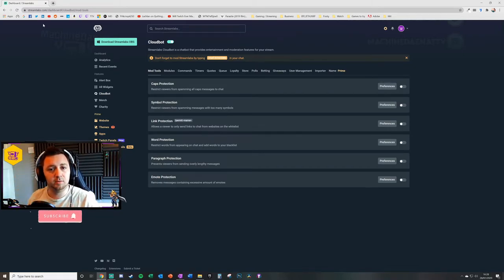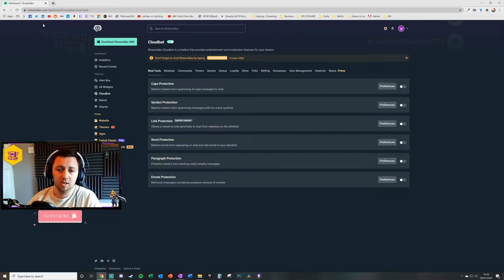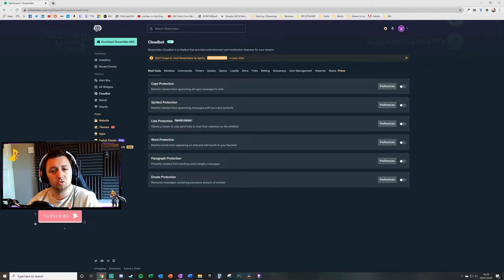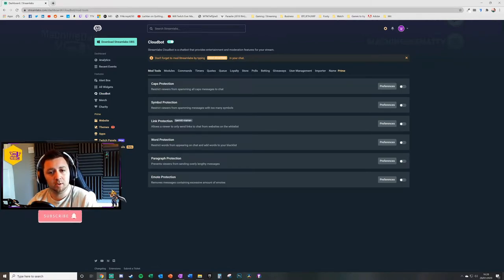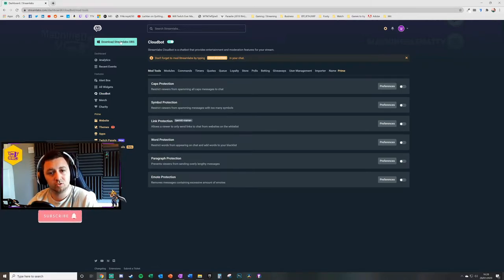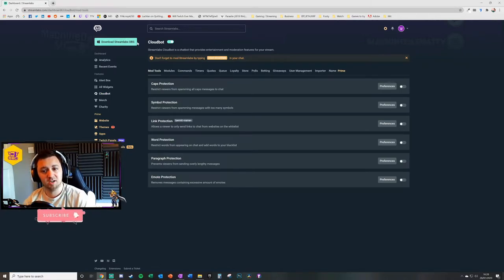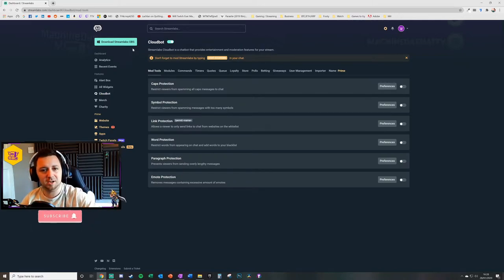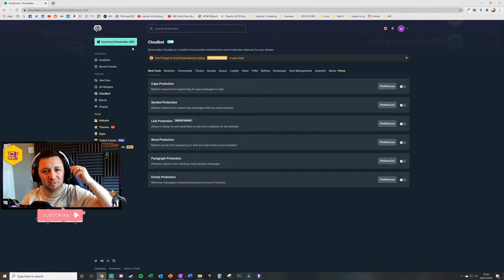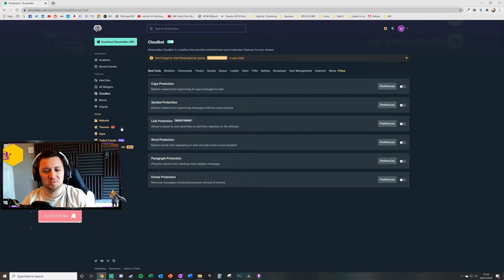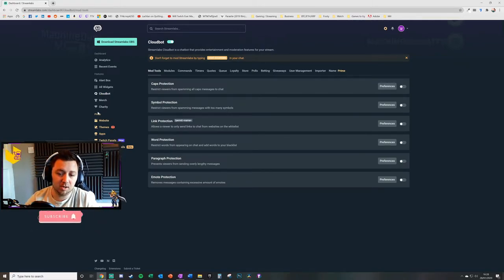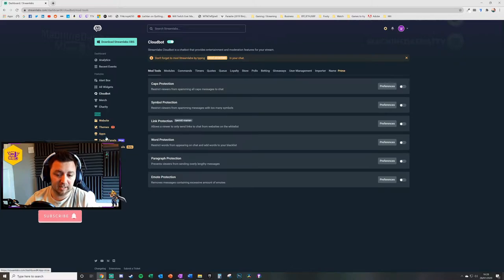This is why, if you haven't already got a streamlabs.com account and you are streaming on Streamlabs OBS, you should really do that because it opens up a hell of a lot of extra function for you. There are some prime-specific functions and features that you can get.